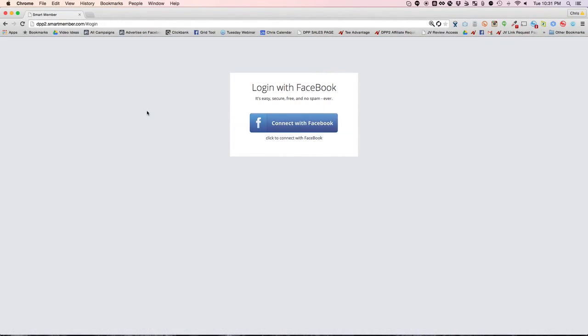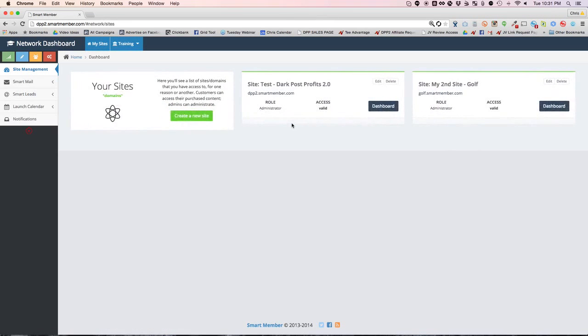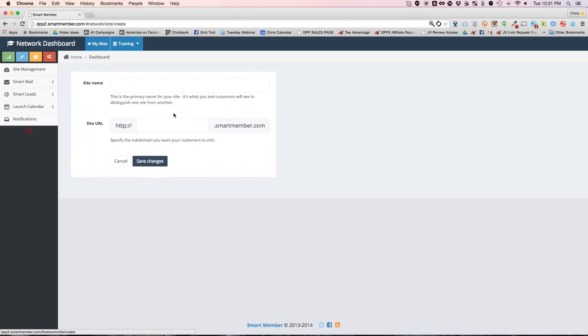Alright, so here I am logging in with Facebook. The first step is to simply go in and connect your Facebook account. It just takes a second and it authorizes you. Now that you get inside your network dashboard, you have your sites. You'll see I have a couple of test sites already there, but let's create a new site.